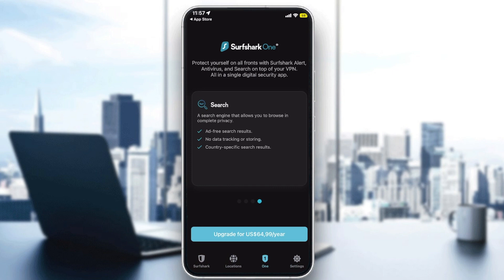That's it for Surfshark VPN. I hope you learned something from this video. If you have any questions, leave them in the comments below. I tried to cover everything — the plans, the locations, and the difference between virtual and real servers. Thanks for watching and see you in the next tutorial.